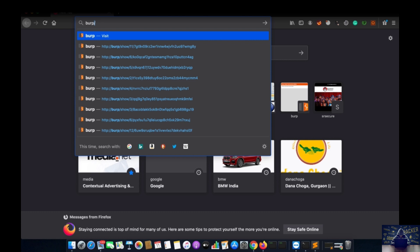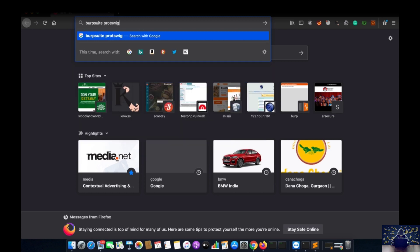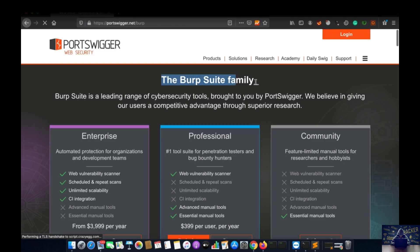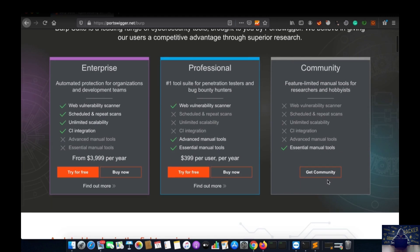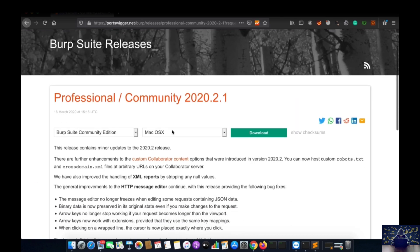After successful installation of Mozilla Firefox, or if you already have it installed, you just have to go and search for Burp Suite on Google. After you search for Burp Suite, the first link will be portswigger.net. You have to just click on that. There will be a last option that is the community edition. Basically there are enterprise and professional editions also, but those are paid editions, so we are going to use the free edition — just click on 'Get Community.' After clicking, you will see 'Download the latest version,' so you can click on that.